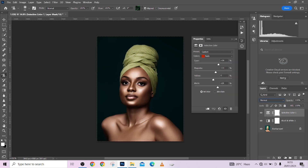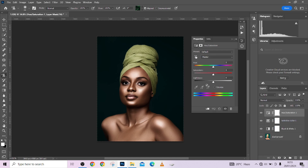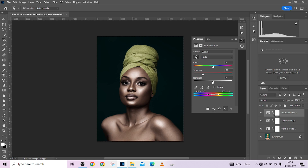One more thing we're going to create is a Hue/Saturation adjustment layer. Pick your hand tool to select any part of the skin, then reduce the saturation — drop it down a little. You can open up the blacks a little, something like this. This is before, this is after.